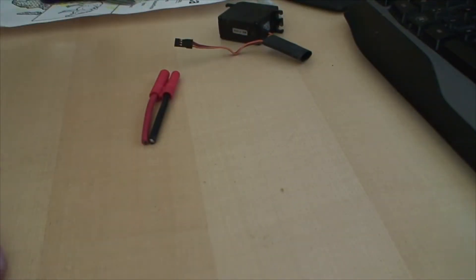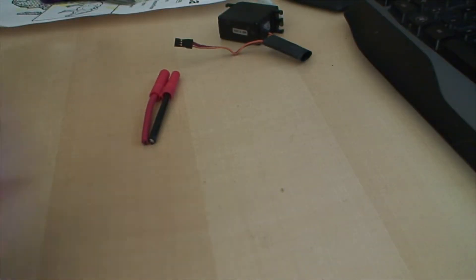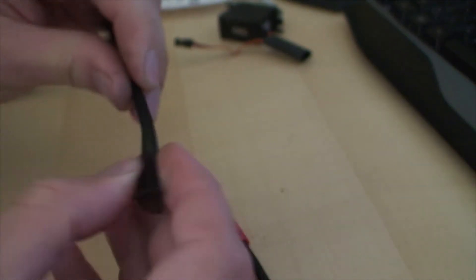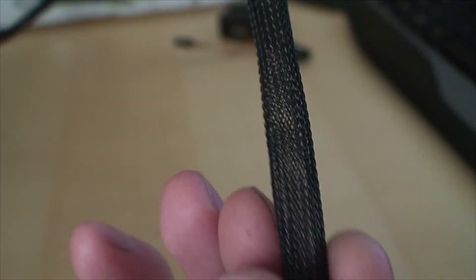Another thing for motor wires. I don't have three wires here for motors, but you can get a sock-like material like this.